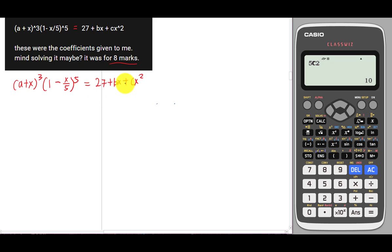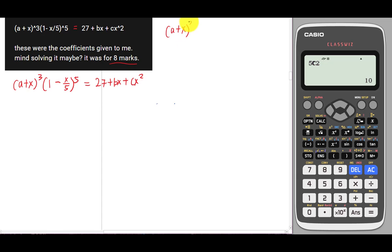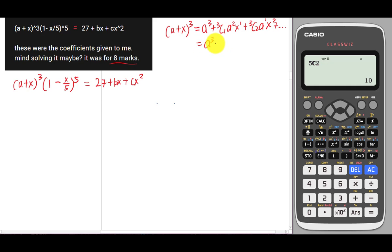This is an eight-mark question. Because we only need up to x², I'll expand each term up to x². For (a + x)³, the expansion gives: a³ + 3C1·a²·x + 3C2·a·x² + ... which simplifies to a³ + 3a²x + 3ax² + dot dot dot. I just need the first three terms.